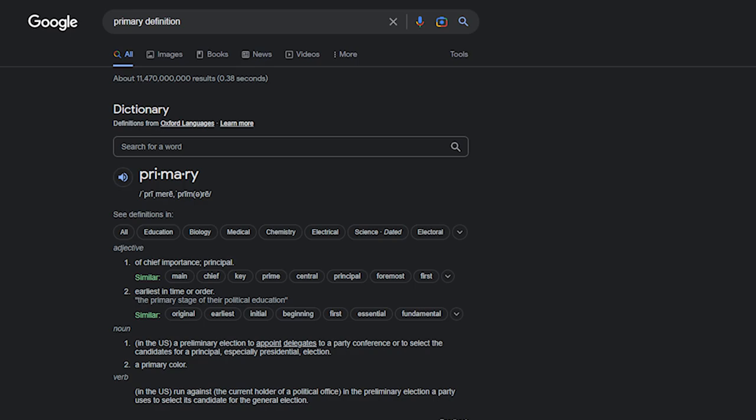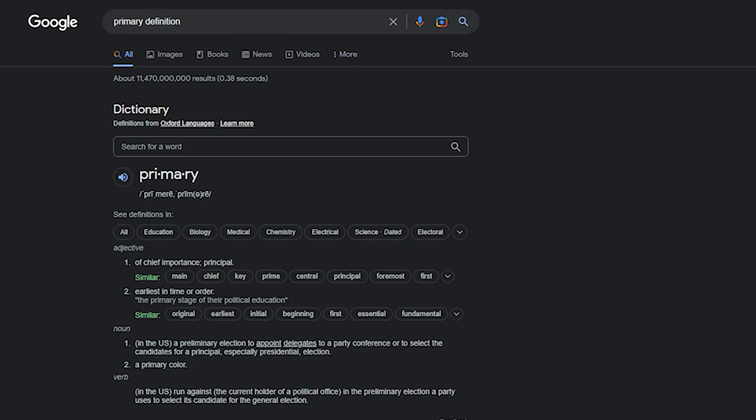So, 'primary' — doing a quick Google search — as an adjective means of chief importance or principle, or earliest in time or order. The point is, primary is the thing that came first or the thing that is of the most important to you. What's your primary use case of a given item? It's going to be whatever is most important to you — whatever controller you prefer is your primary controller.